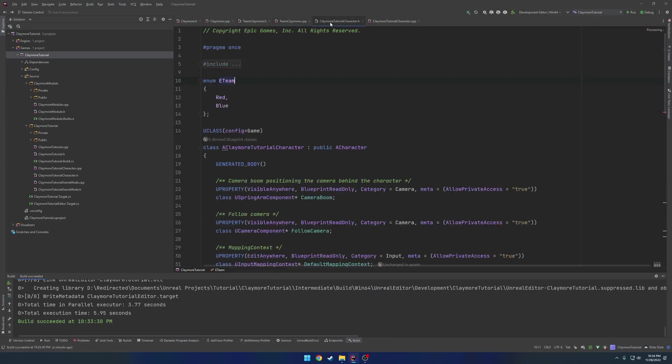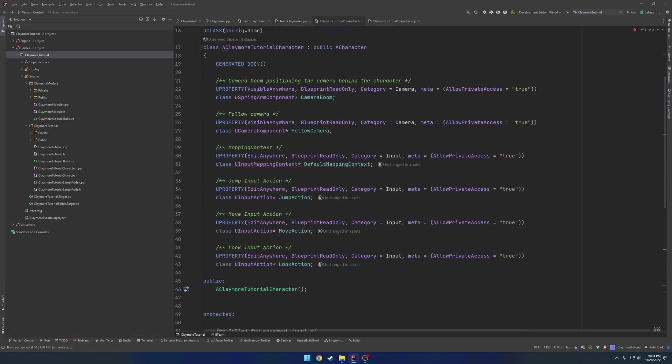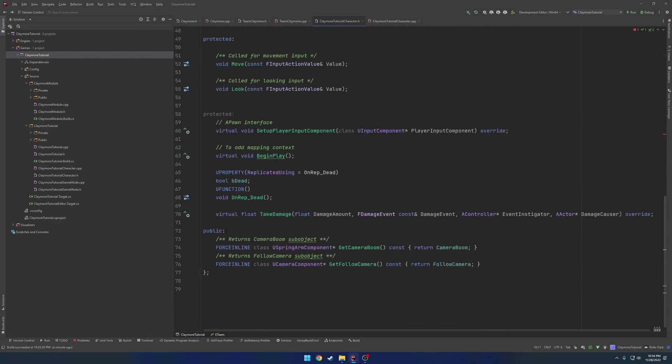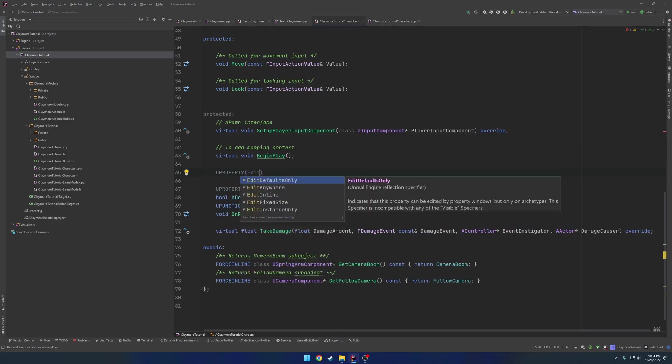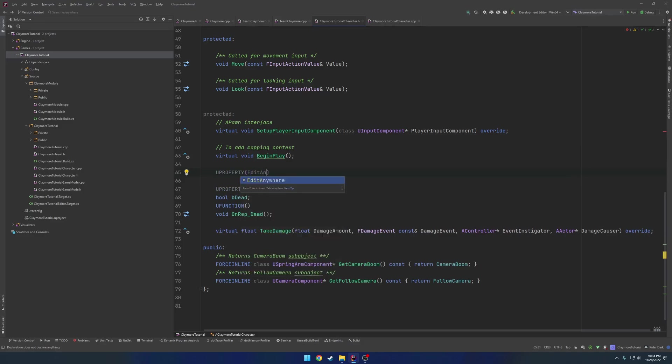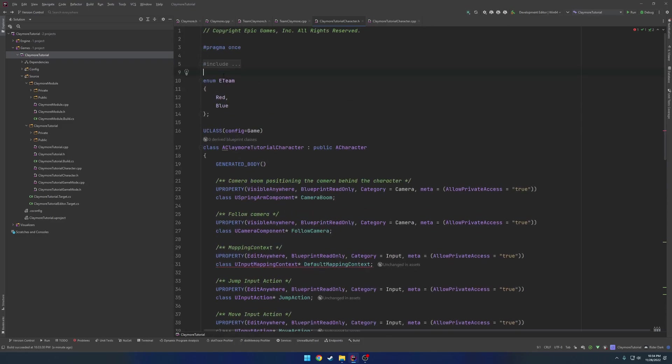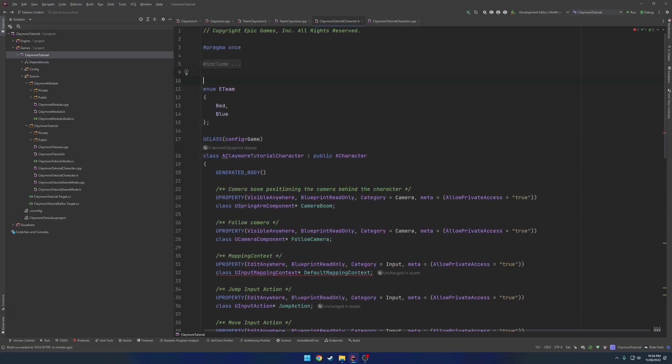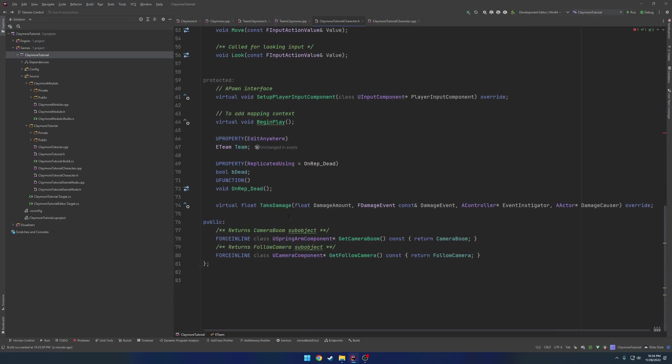So now that we have that, we want to set ourselves up a team. So let's go ahead and set a Uproperty. Let's do edit anywhere. So we'll set up two different teams. So E team Team. And now that I think about it, we do need this to be a Uenum. So Uenum, Blueprint Type. That's just so we can expose it to Unreal's reflection.